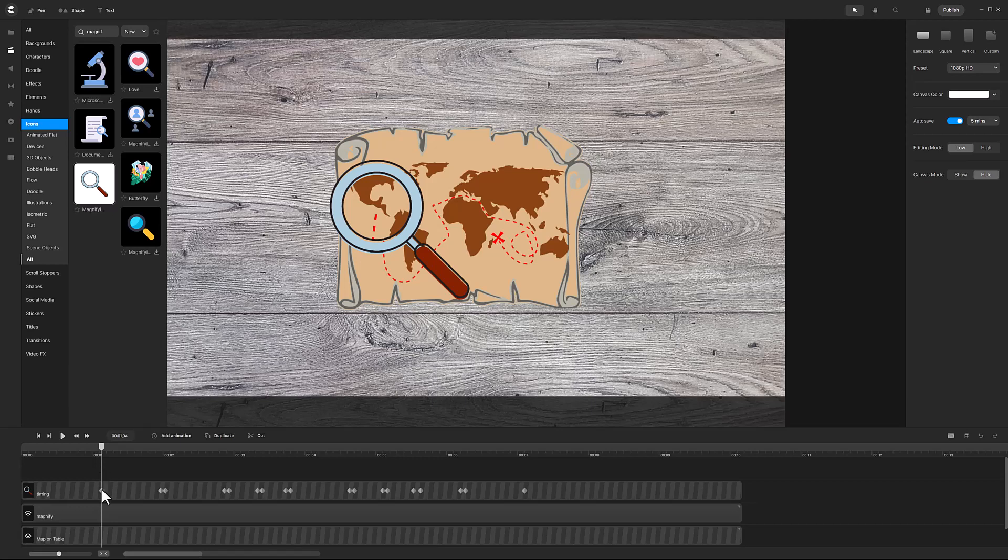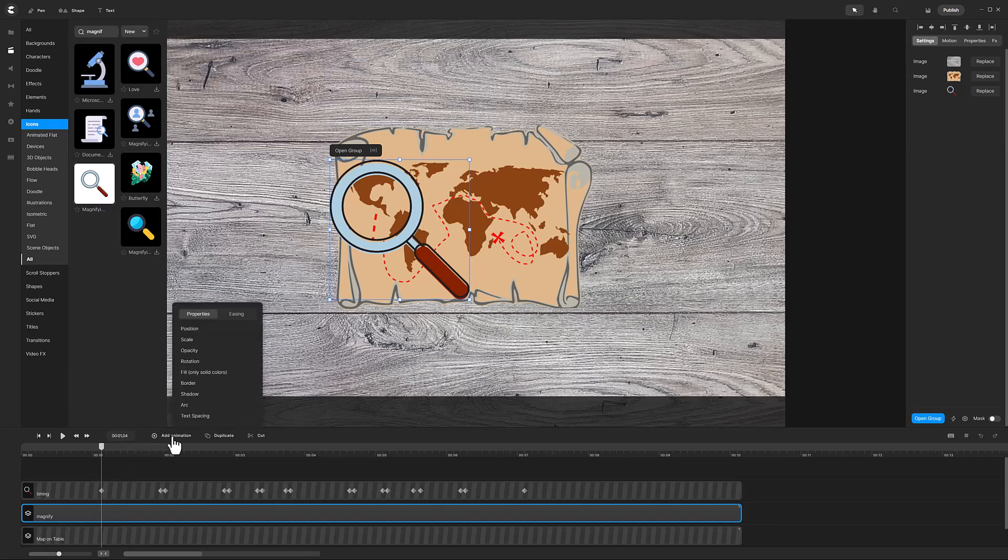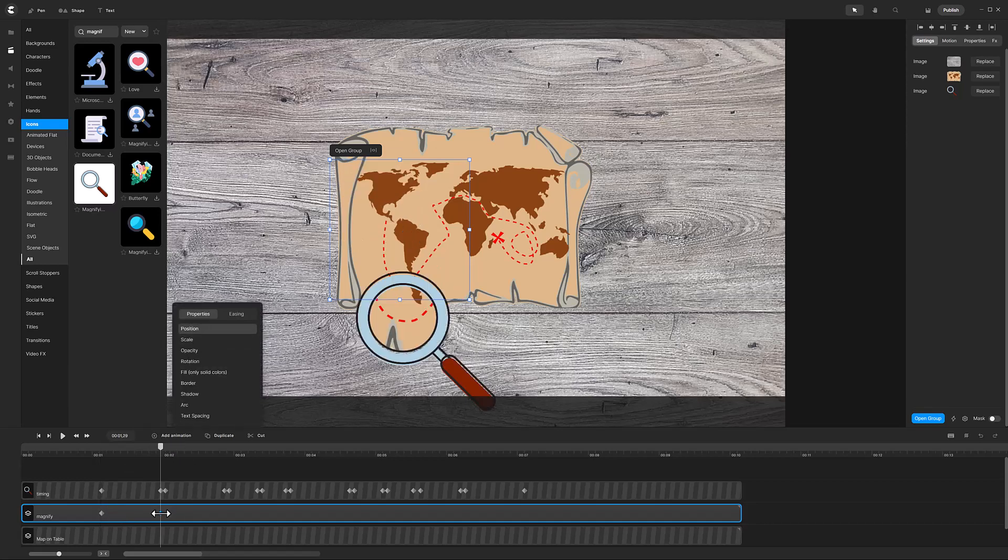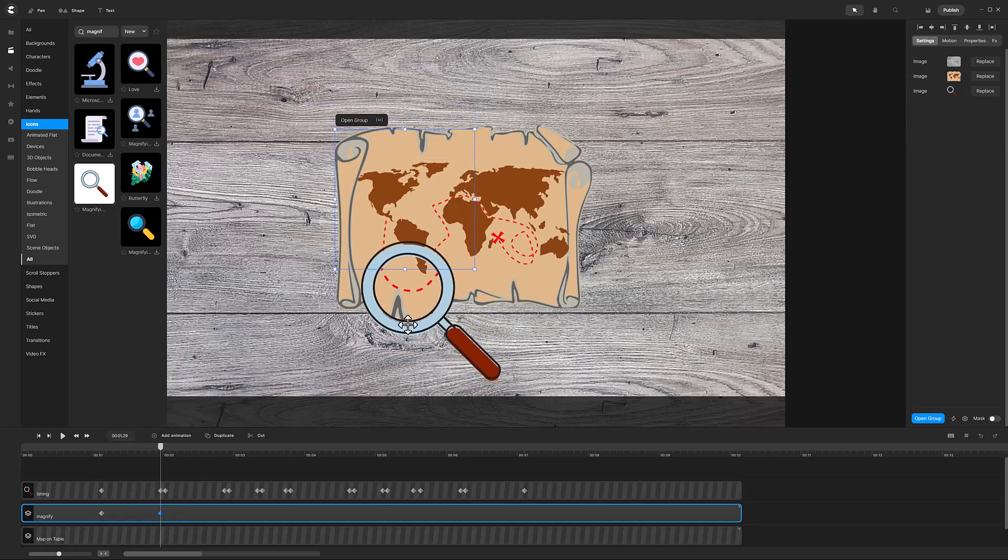With the playhead on the first diamond of the timing track, select the magnify track and add a position animation. Position the magnifying glass to the section of the map that is also shown in the lens of the magnifying glass.